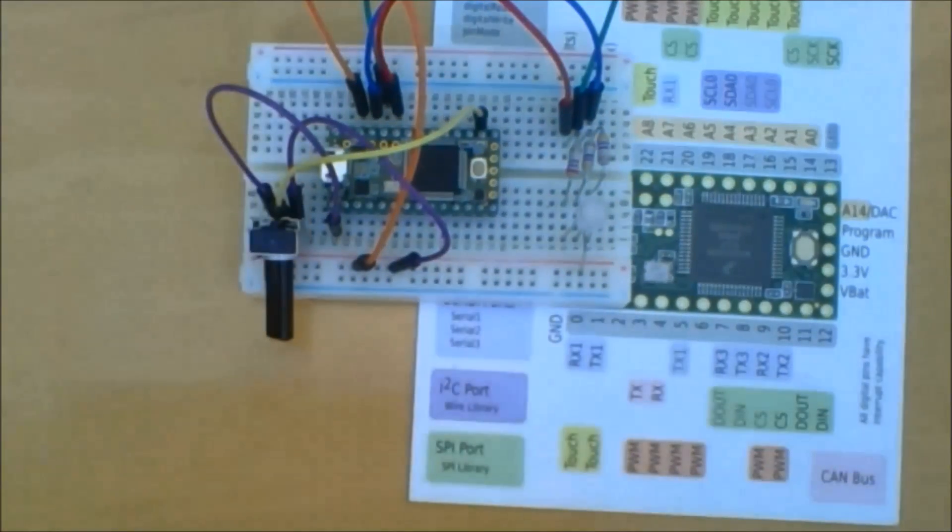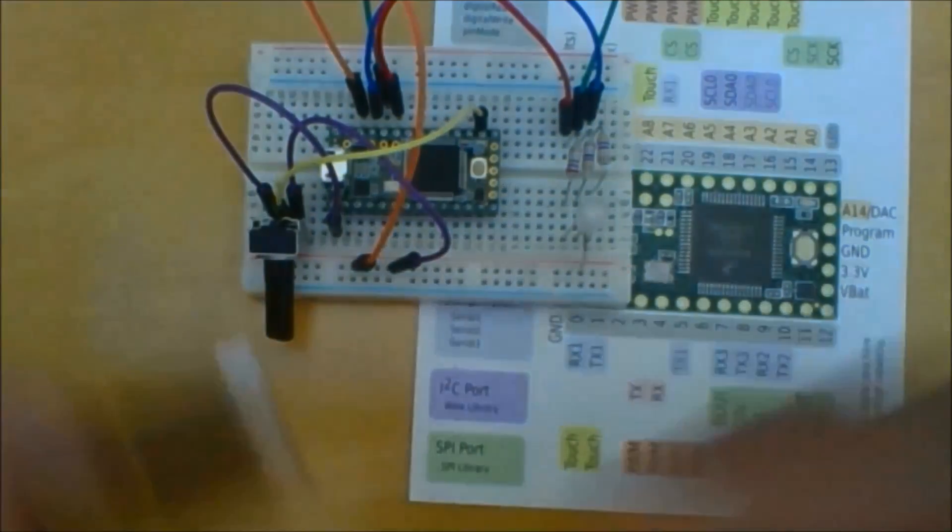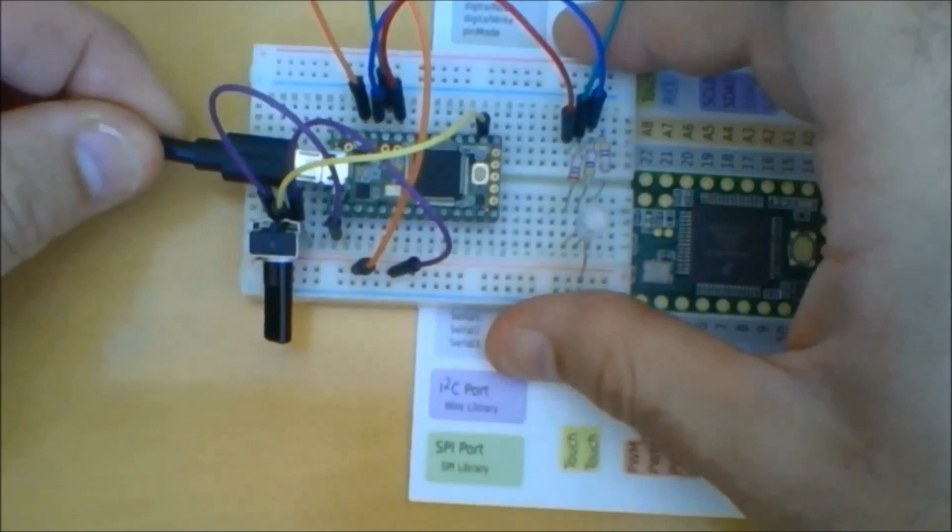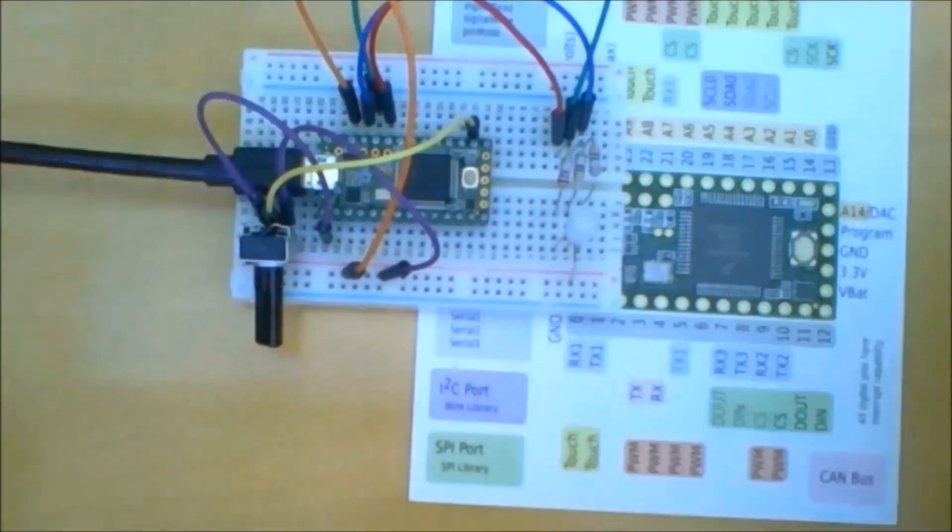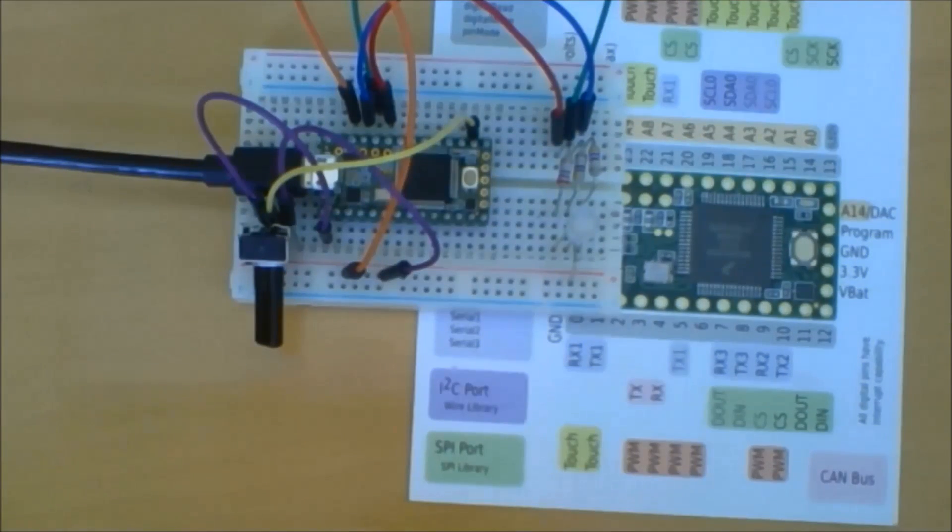Our circuit is almost done. We need to plug the USB cord into it and it's ready for experimenting.